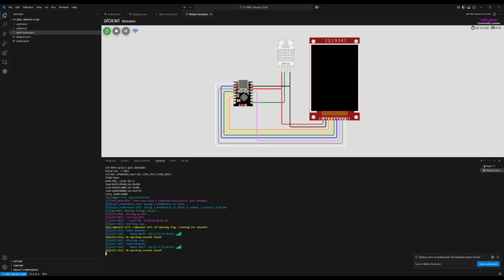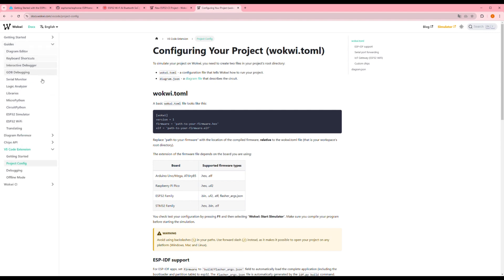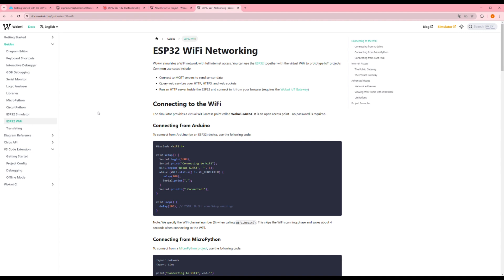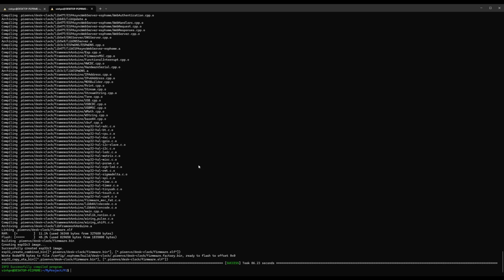We are having a problem with the Wi-Fi — it only found this SSID. I will find out how WokWi is simulating Wi-Fi. In the simulation environment, they provide a specific Wi-Fi SSID. Now I will add it, rebuild the firmware, and run the simulation again.